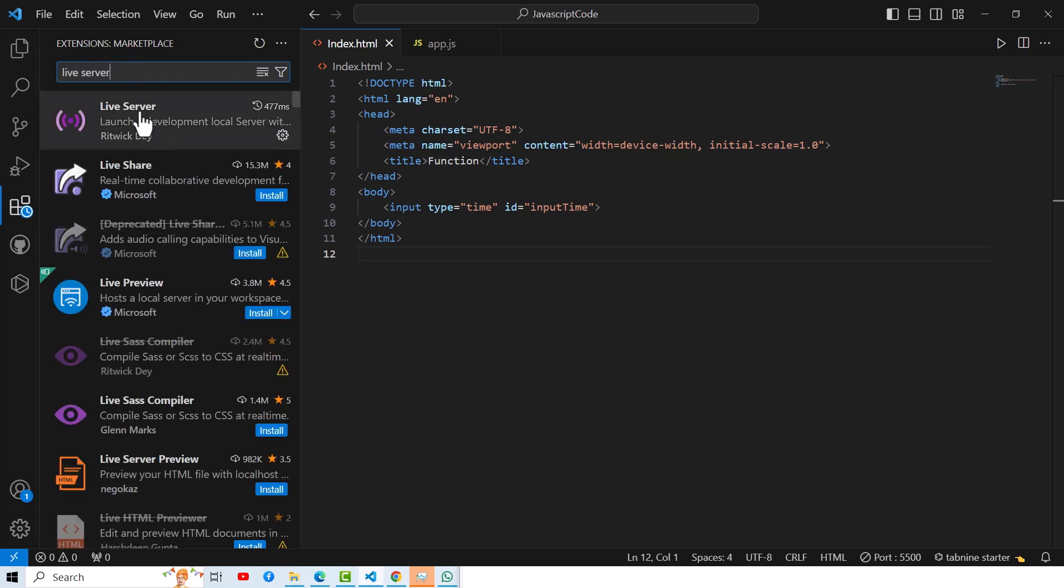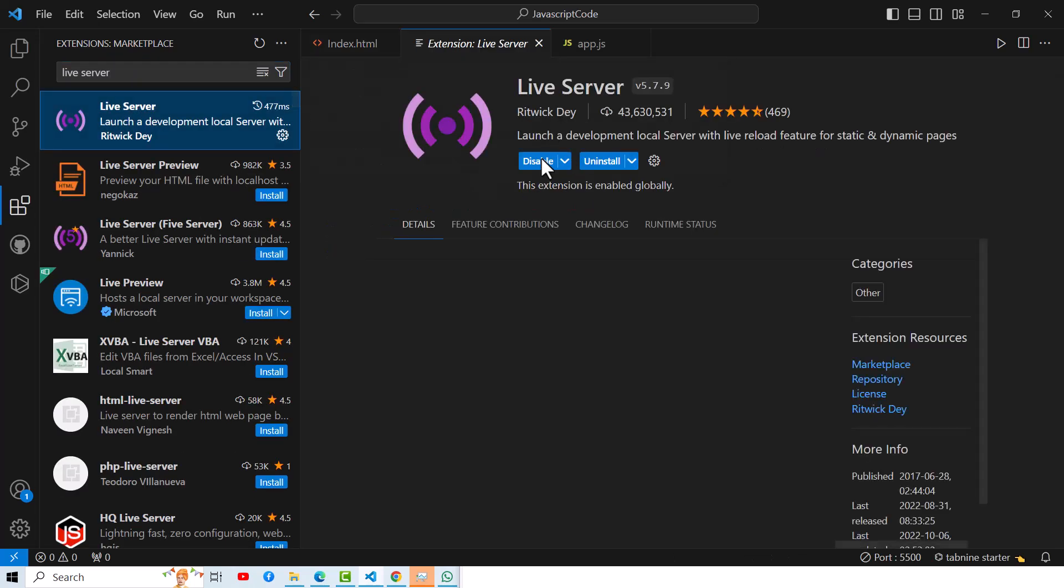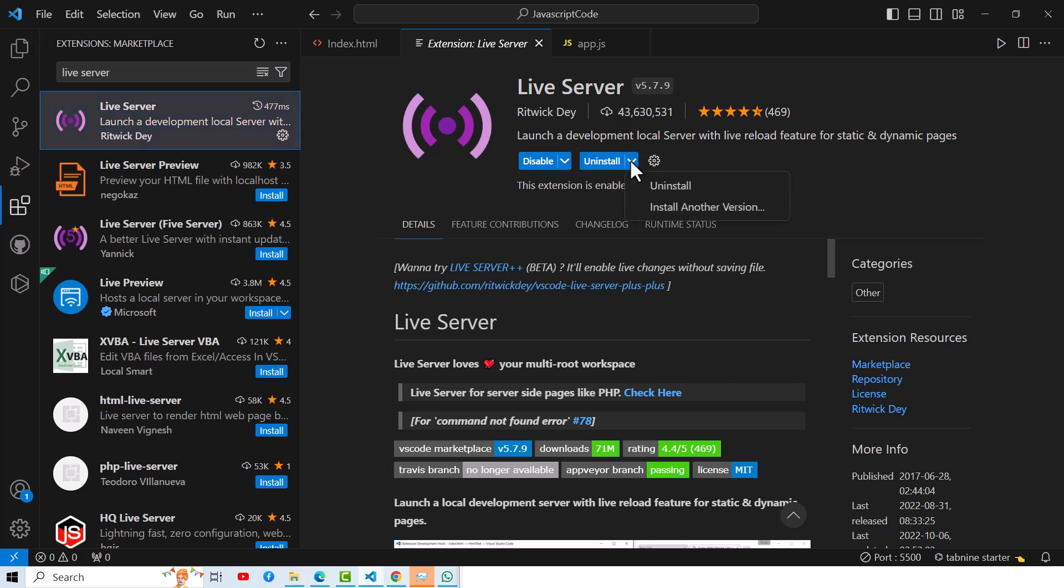You have to open this first one. If you don't install previously, then you will be able to see there is an Install button. You have to install that one, just click on that Install button. Then you will be able to see like this one. You can install it, after installation you can disable it.